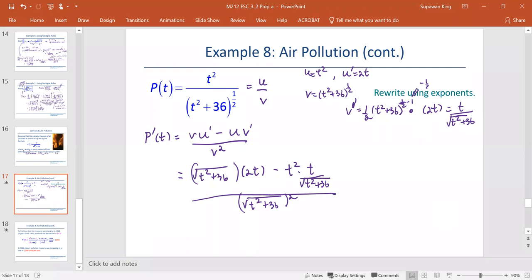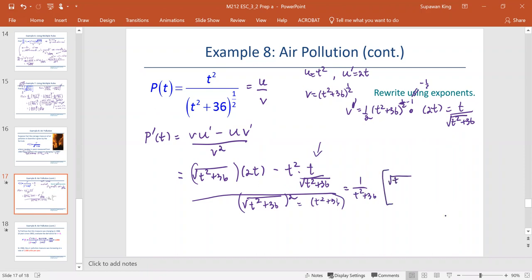Now simplifying: we see the fraction for the second term, all divided by the denominator. The square root squared becomes just t squared plus 36. To avoid making an algebra mistake, I'm going to rewrite it as 1 over t squared plus 36, multiplied by the square root of t squared plus 36 times 2t, minus t to the third divided by the square root of t squared plus 36.